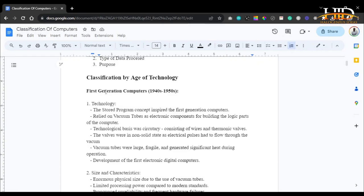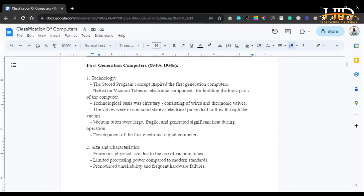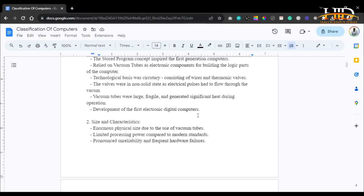The first generation computers, from around the 1940s to the 1950s, were inspired by the stored program concept and relied on vacuum tubes as electronic components for building the logical parts of the computer. The technological basis was majorly circuitry consisting of wires and vacuum valves, which were in a non-solid state as electrical impulses had to flow through the vacuum between the valves. The vacuum tubes were large, fragile, and generated significant heat during operation — a very big red flag in modern day computing.